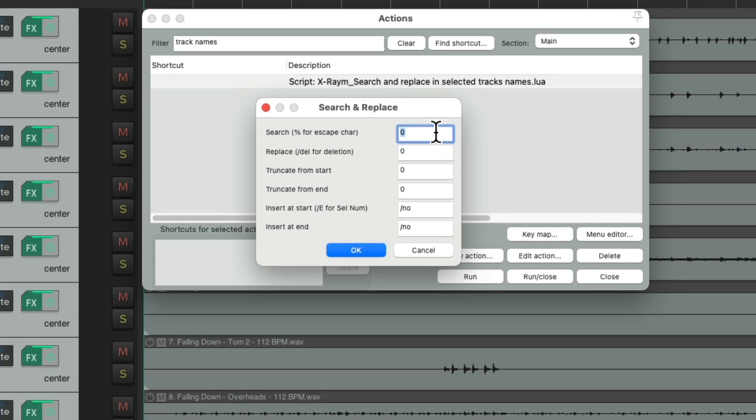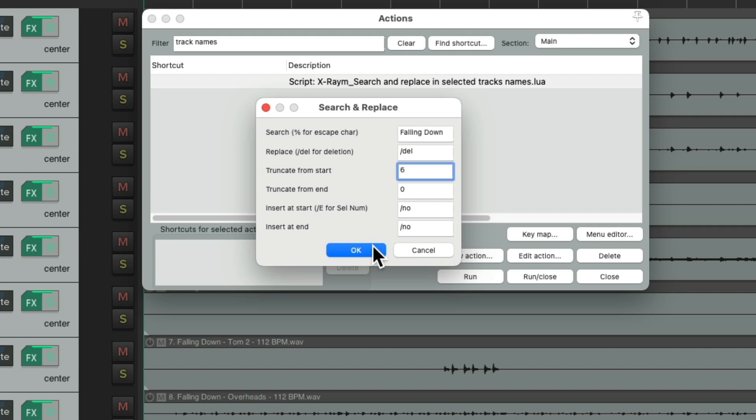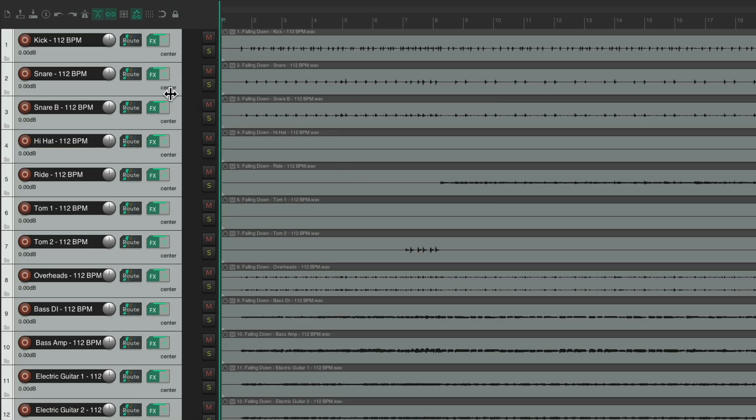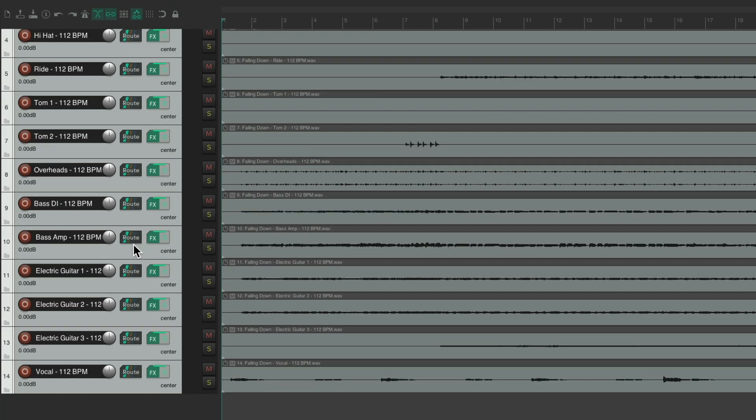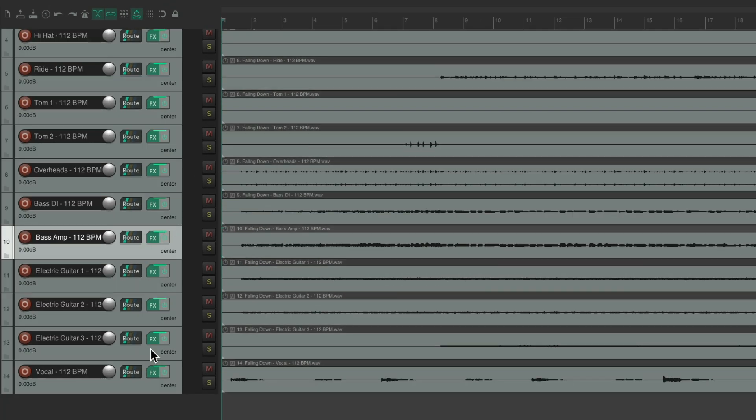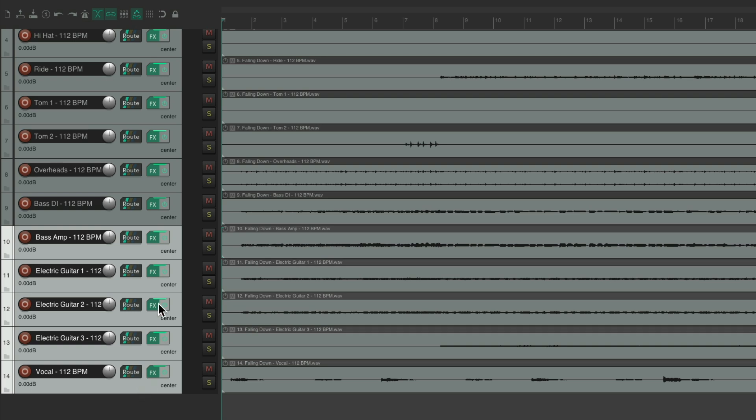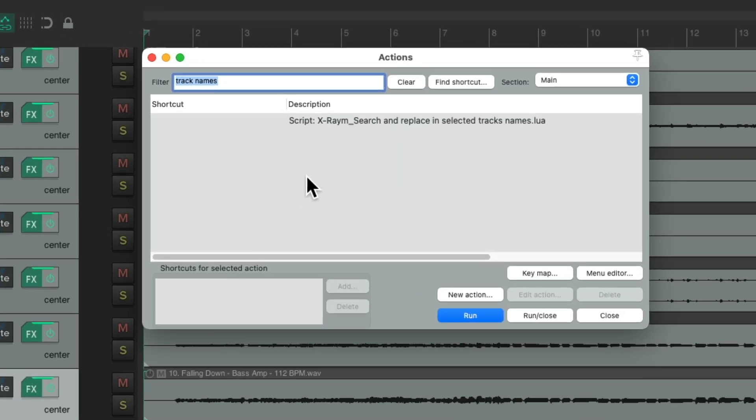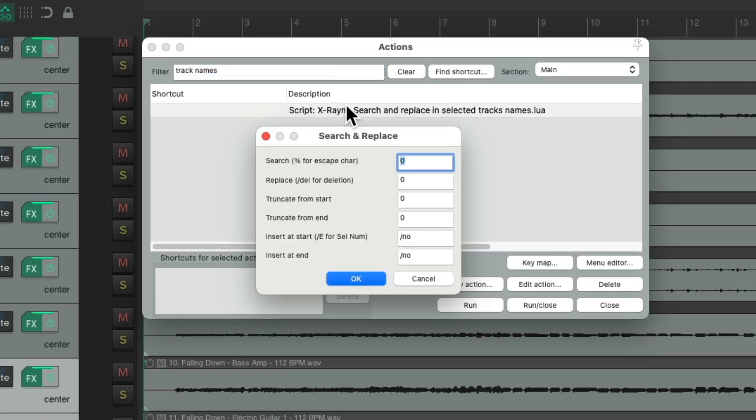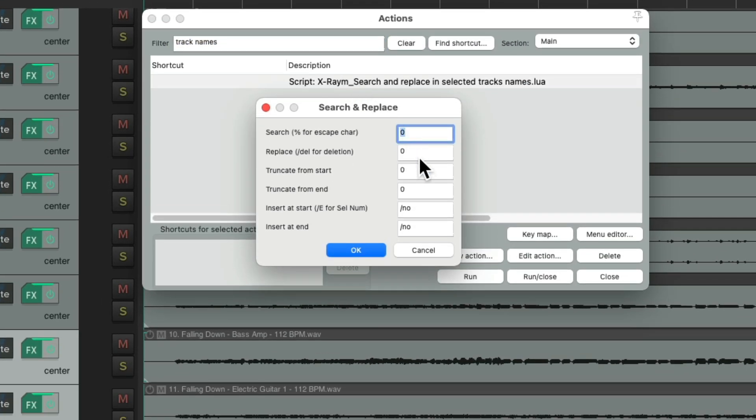Let's remove the name of the song, and delete it from here. Let's truncate from the start six more characters. And let's do that, which removes some of it. But starting on track 10, we need to remove one more character. Right at the beginning.